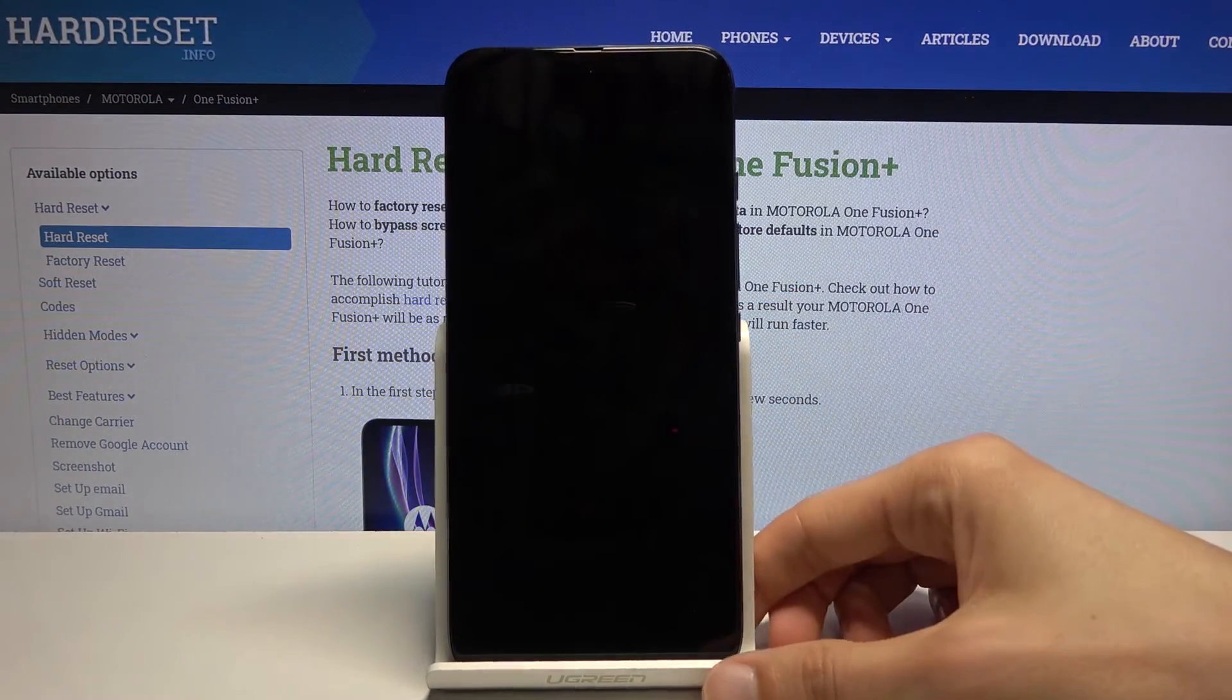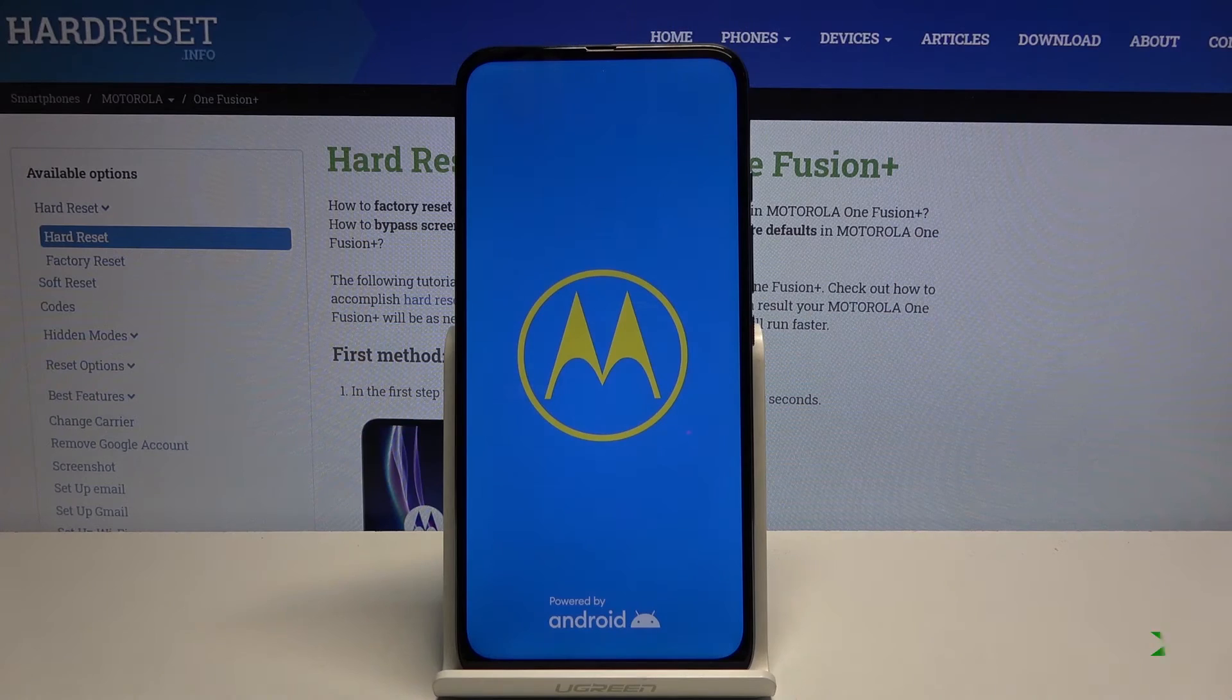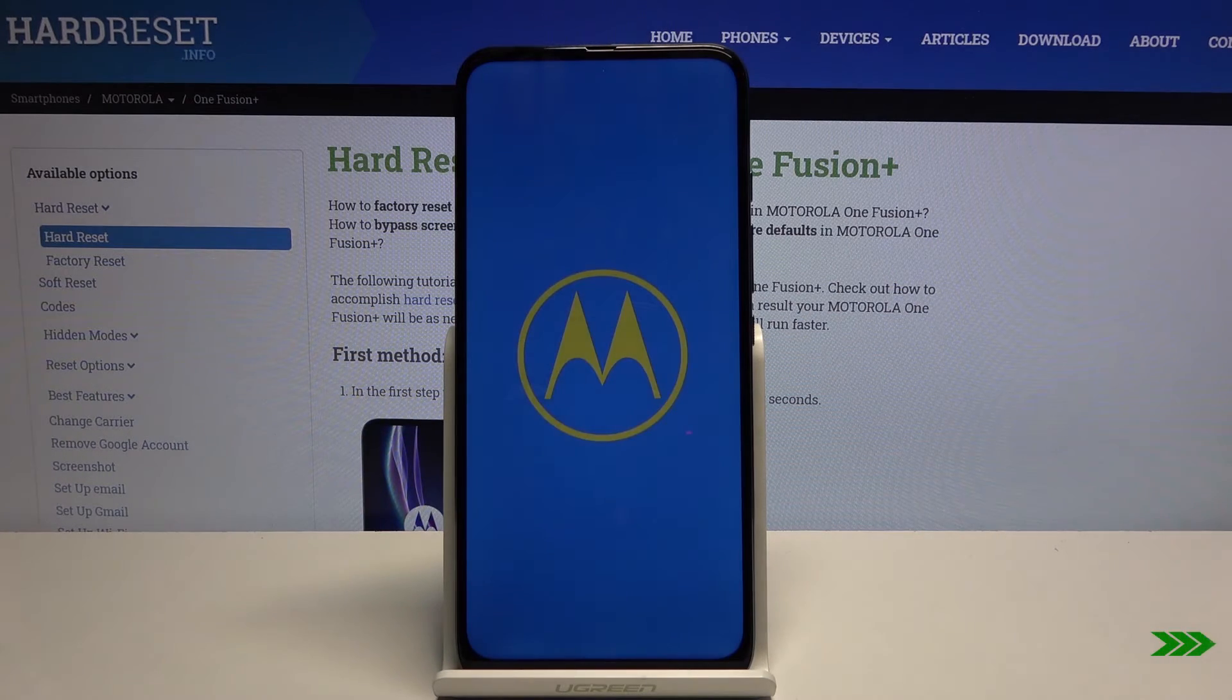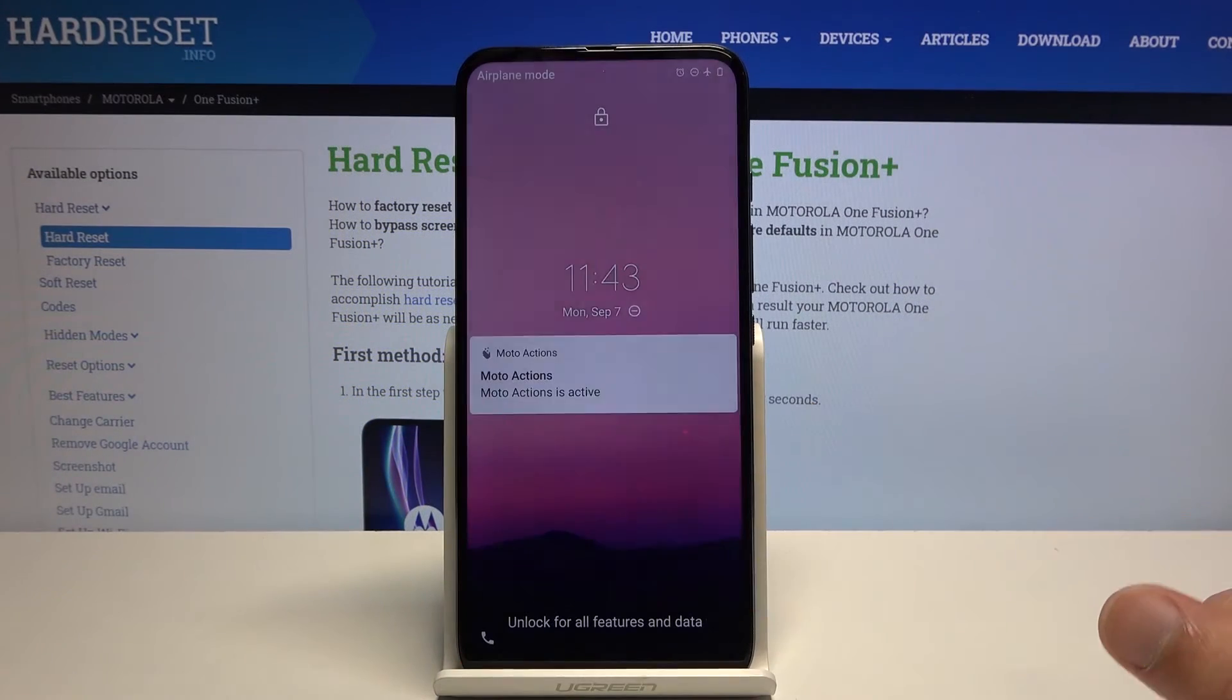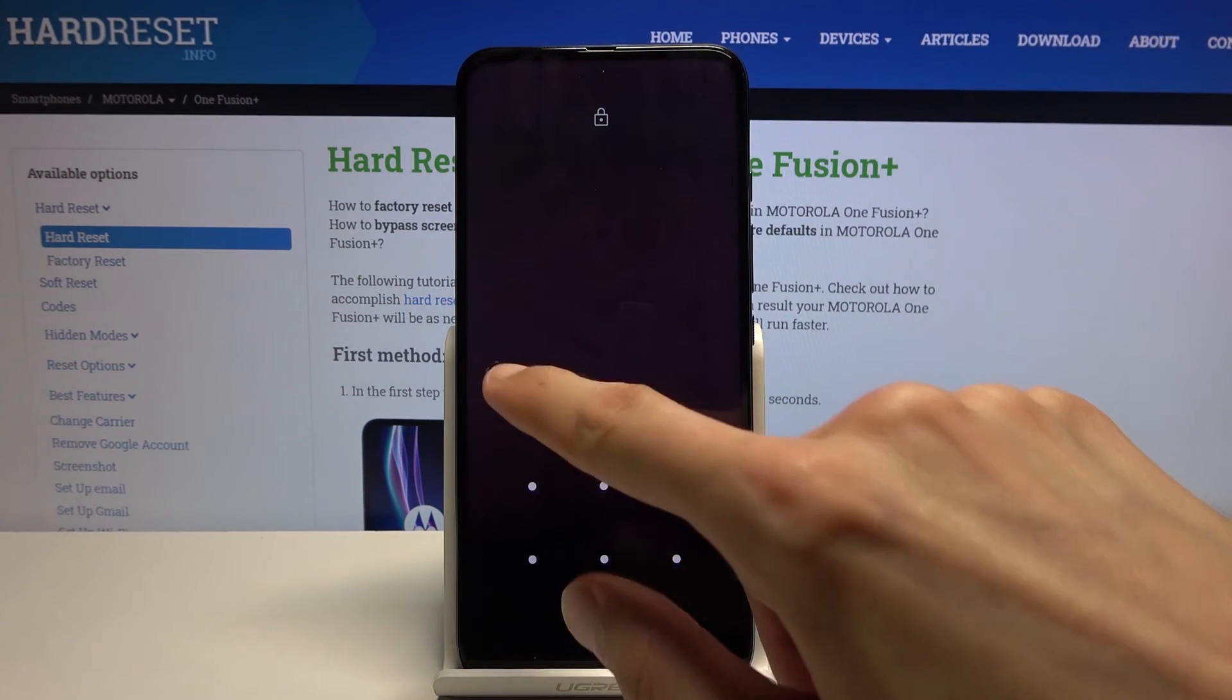And this will go back to Android. So as you can see we're now back in Android.